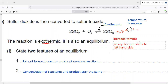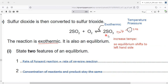Shifting to the left hand side means the amount of SO2 and oxygen will increase. So if you need to increase the amount of SO3, you need to shift the equilibrium to the right hand side. Since the forward reaction is exothermic, you have to decrease the temperature. If you decrease the temperature, the equilibrium shifts to the right hand side and the amount of SO3 increases.